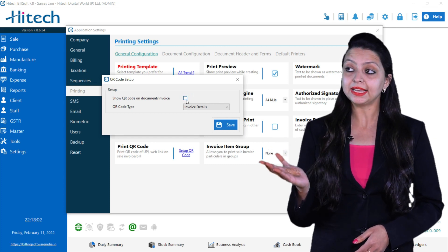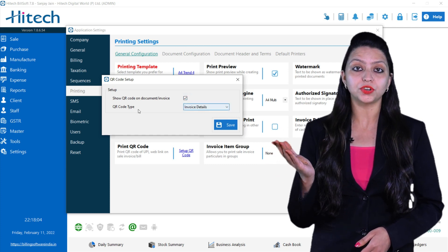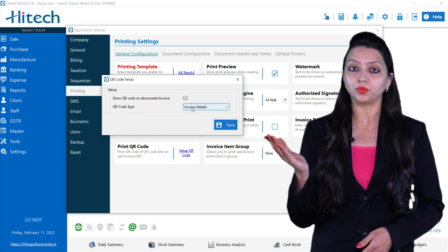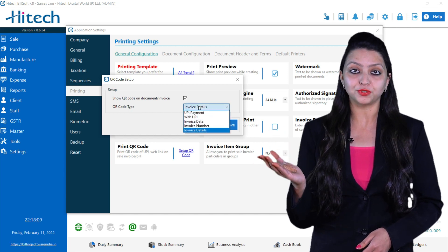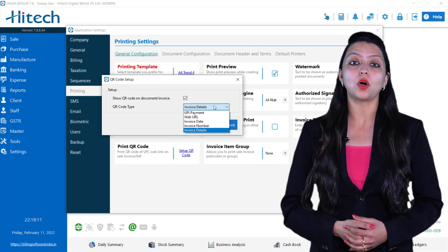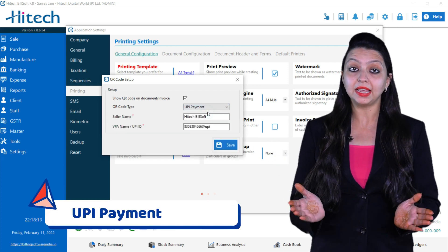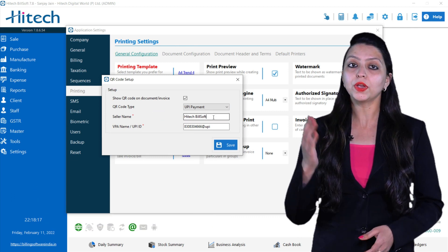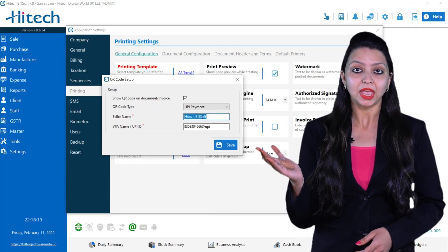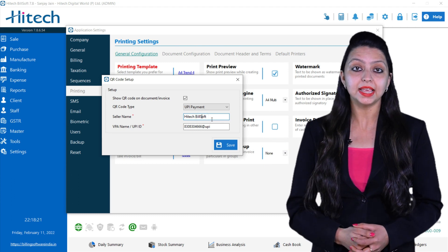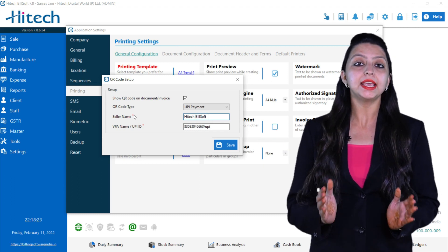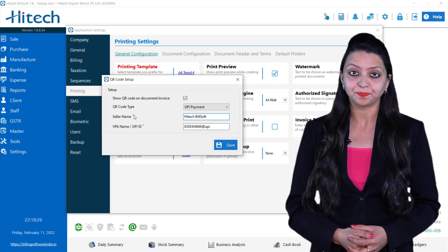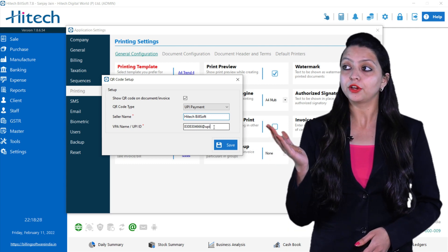Now the next option is QR Code Type where you will see a drop down menu of four options. First option is UPI Payment and by this you can simply receive the payment. You can type the seller name and red denotes that it is a compulsory field and it is mandatory for you to fill it.